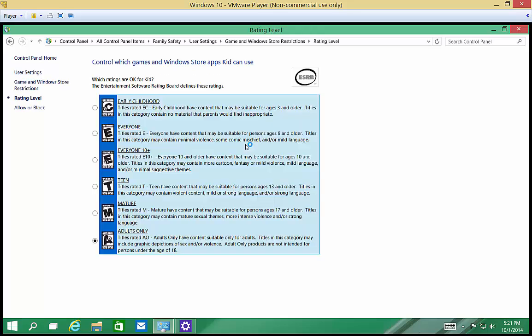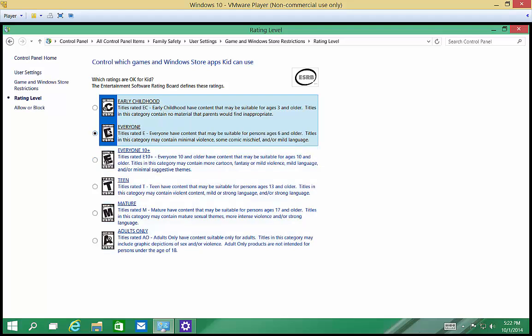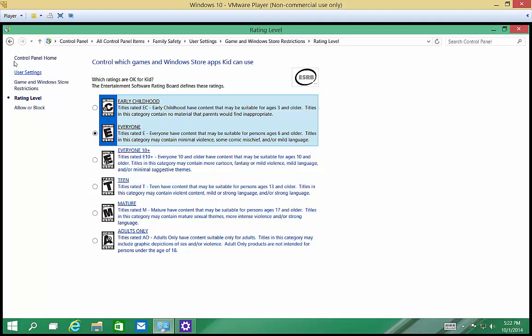So let's set the rating. And depending on your child's age, you may decide that the E rating is the best or E plus 10, etc.